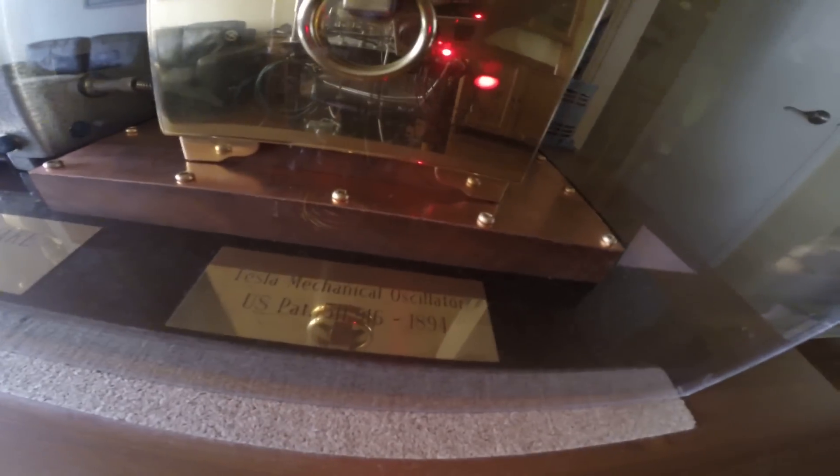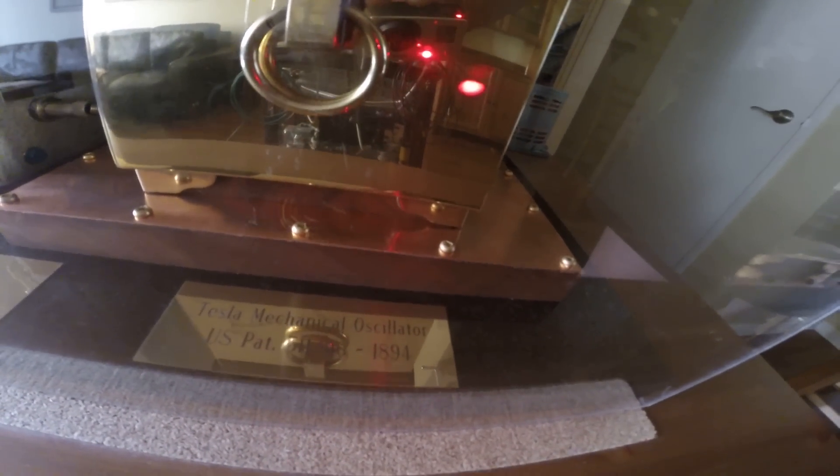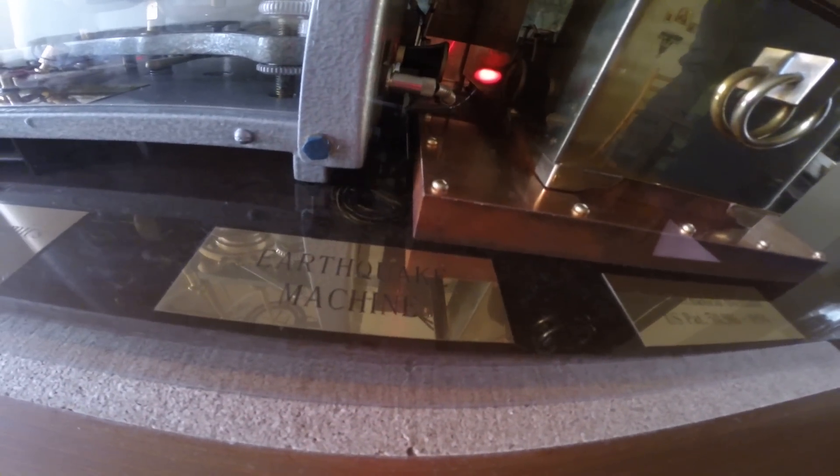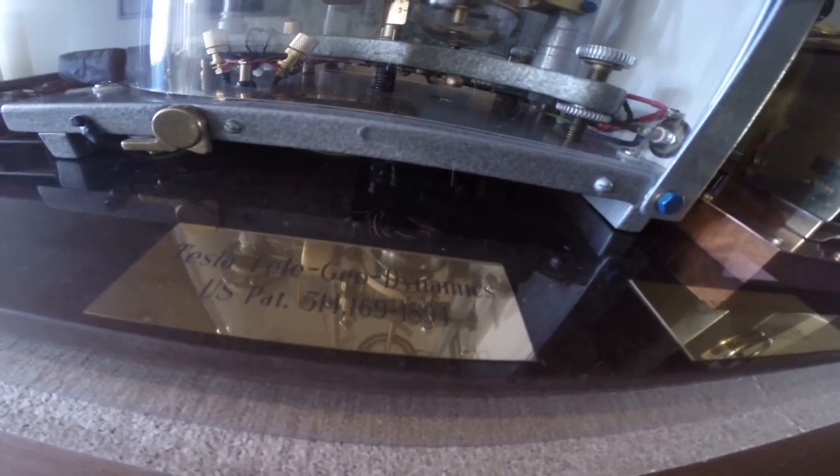These are the patents. It's popularly called earthquake machine and this is another patent.